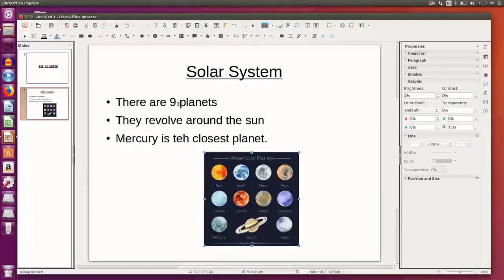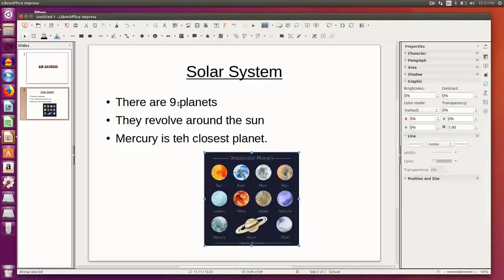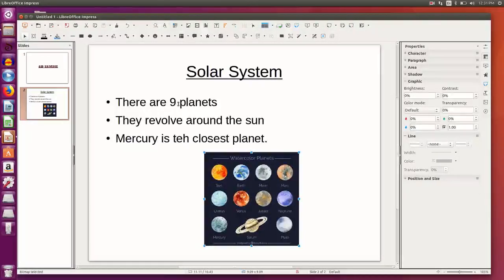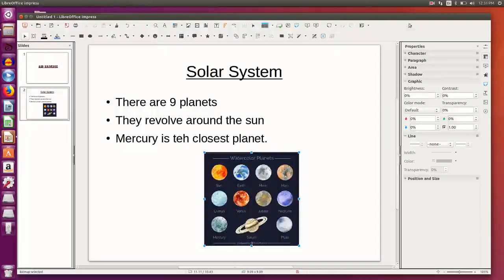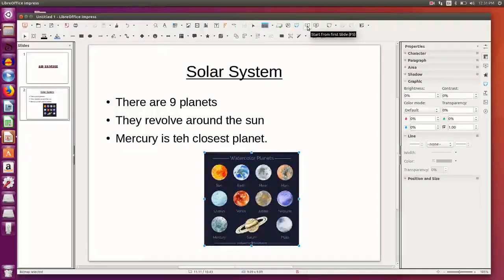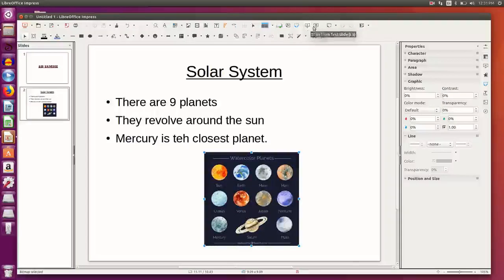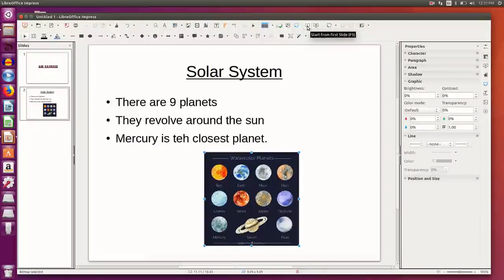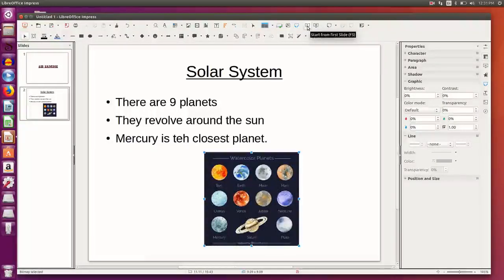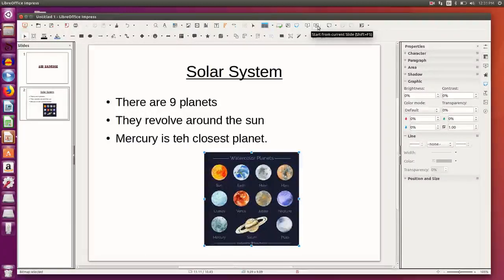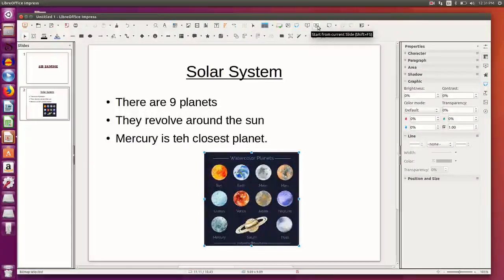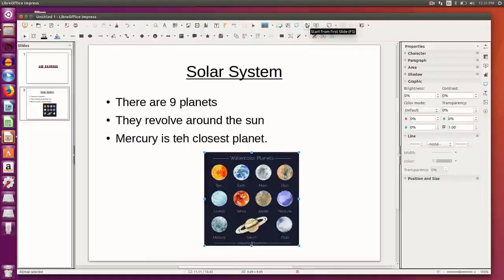So this particular presentation that I have just created, if I want to view it, I want to see the presentation in full screen. I have the buttons to view the presentation. If I click this button, I will start the presentation from the first slide, and this button will start the presentation from the current slide. So I click this and the presentation starts.